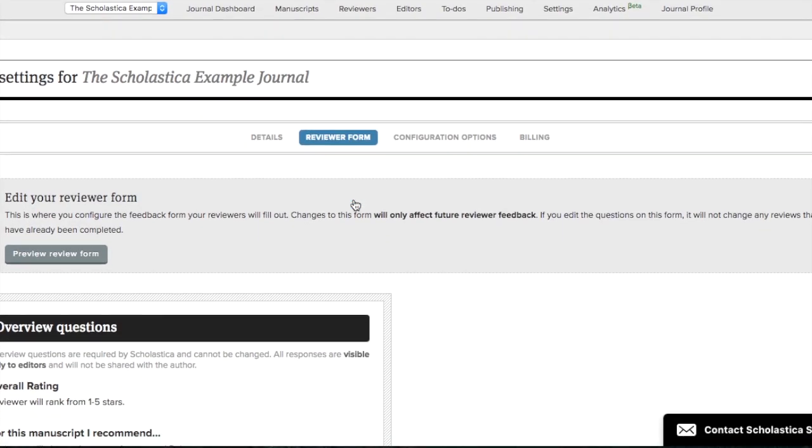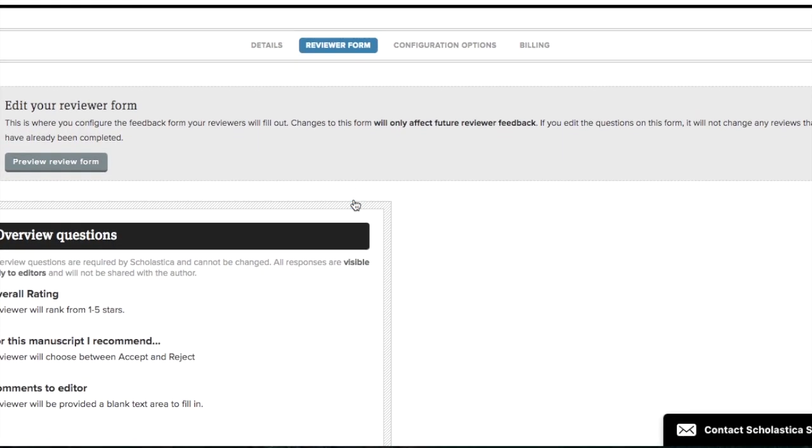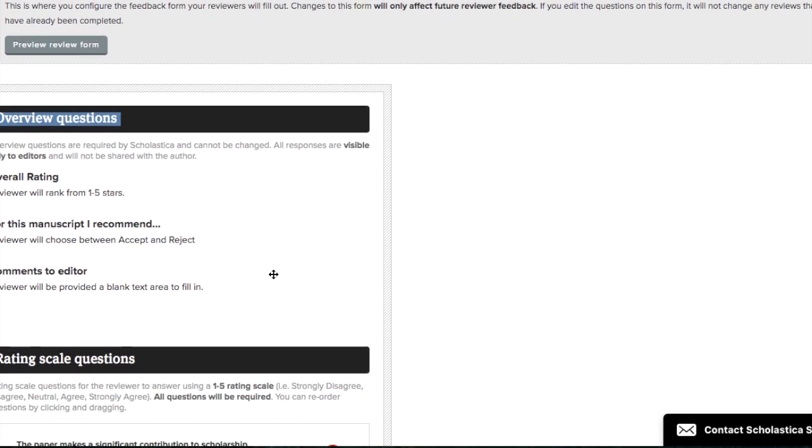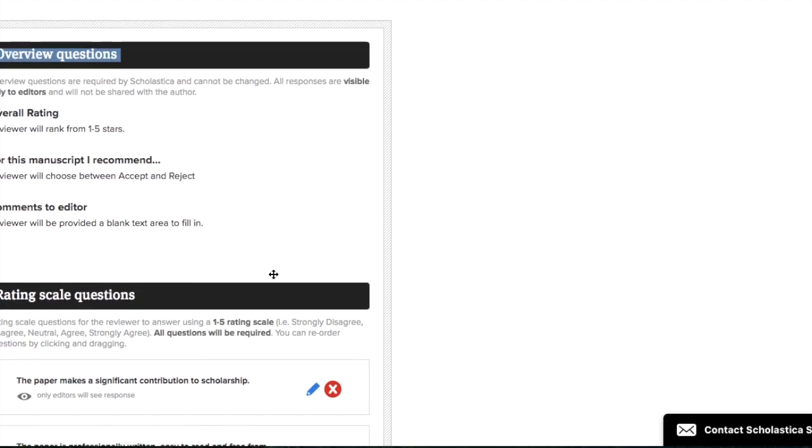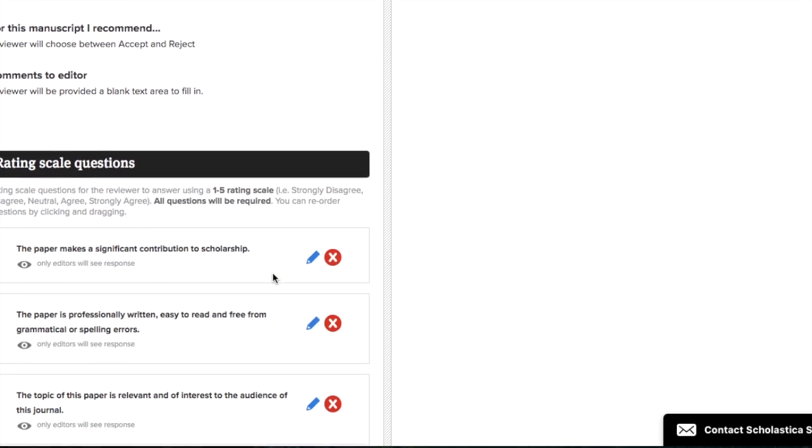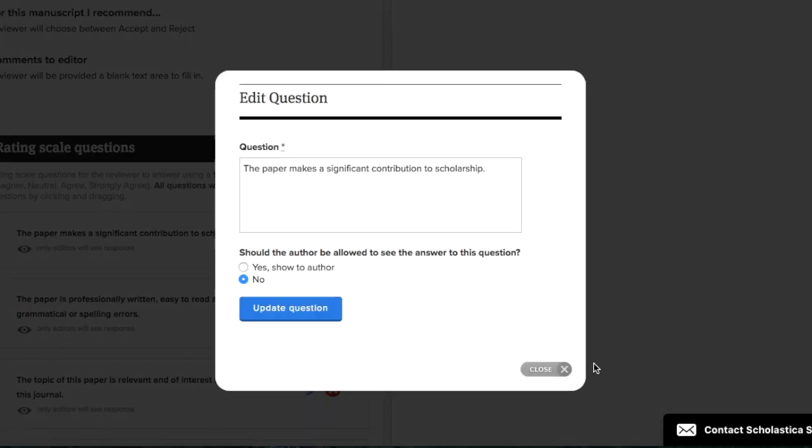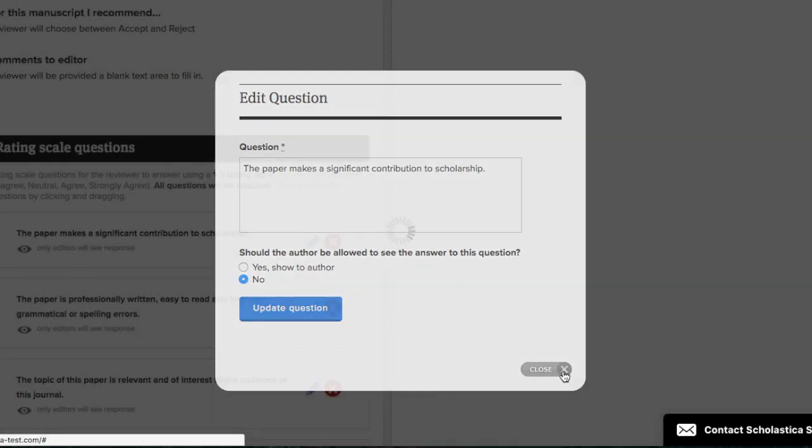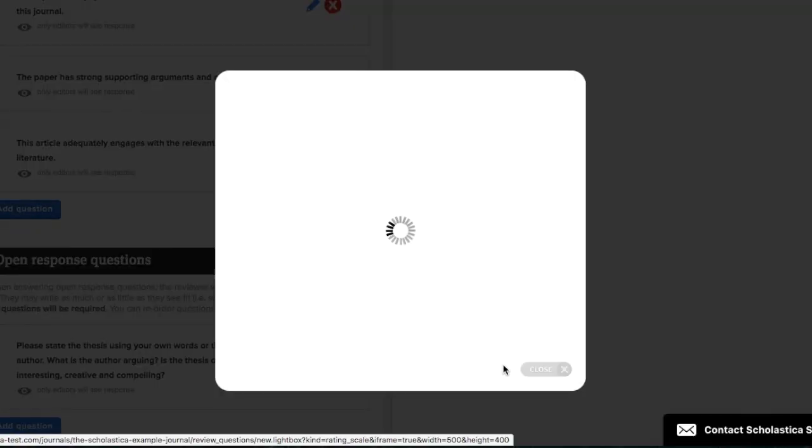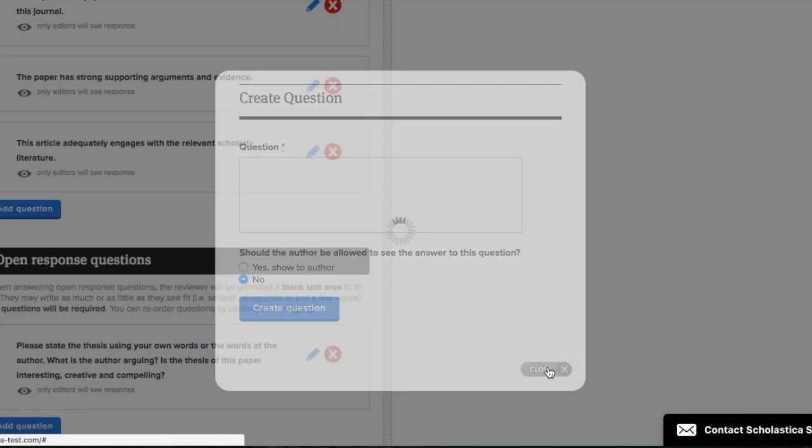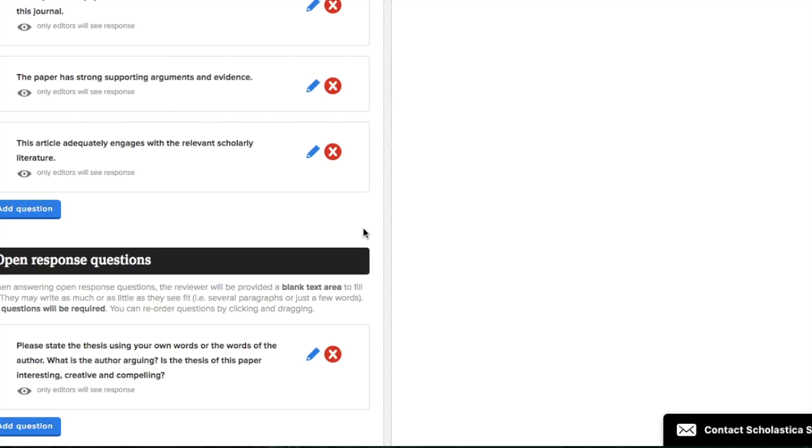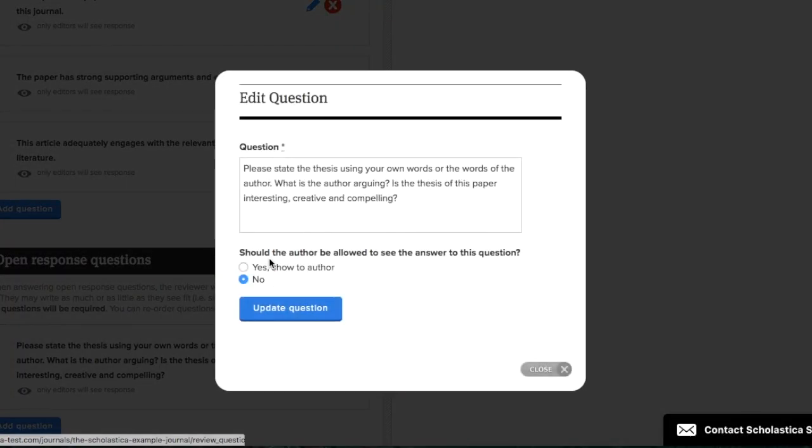The first three fields on the form labeled as Overview Questions cannot be edited or removed, but if you'd like to add additional questions beyond those three, you can do so by either clicking the pencil icon to edit an existing question, or click Add Question to add a brand new one. The two types of questions that you're able to add are Likert scale and open response questions. If you only want your feedback to be visible to your editorial board, make sure that any questions you add are toggled to not be visible to authors.